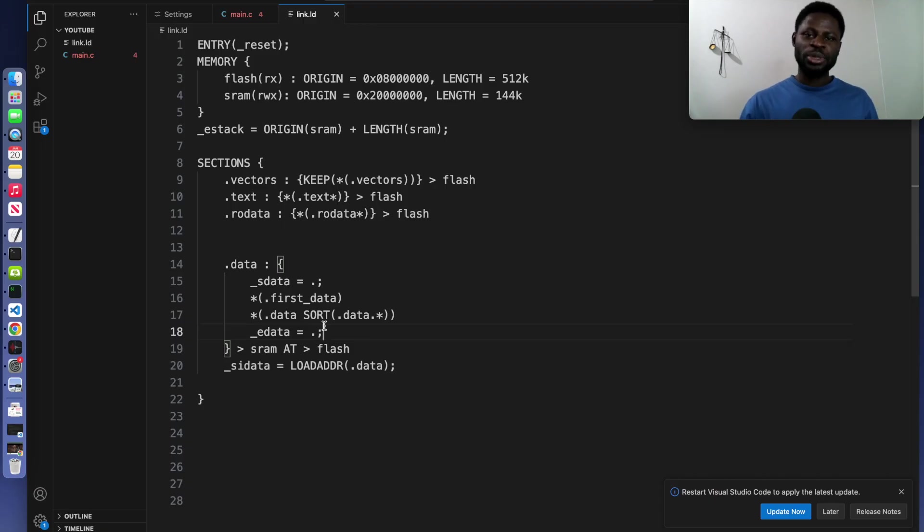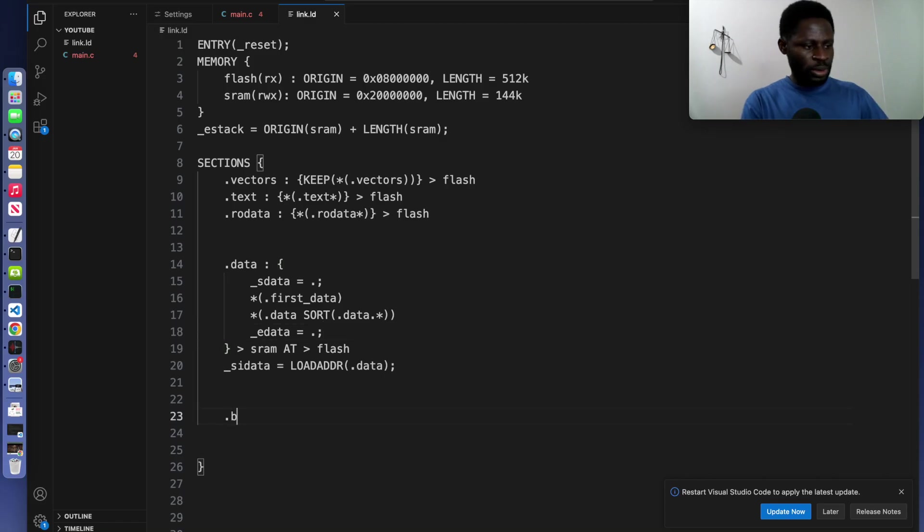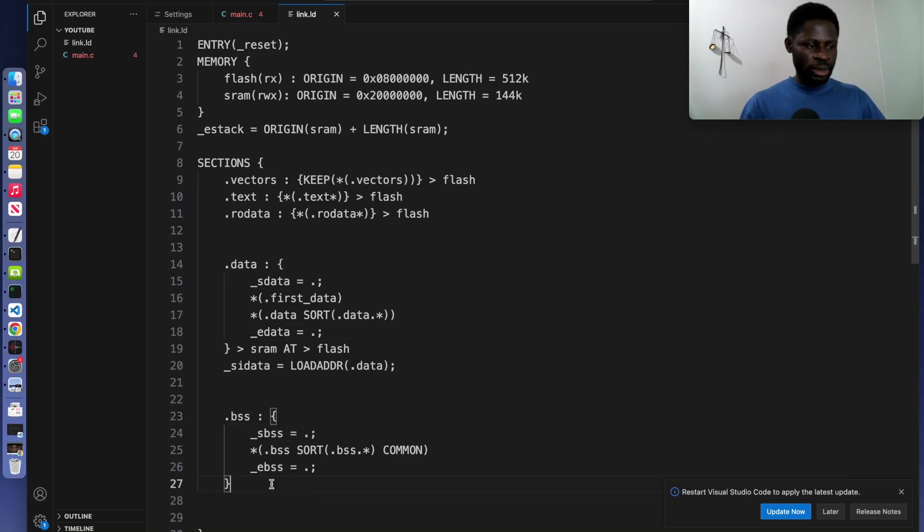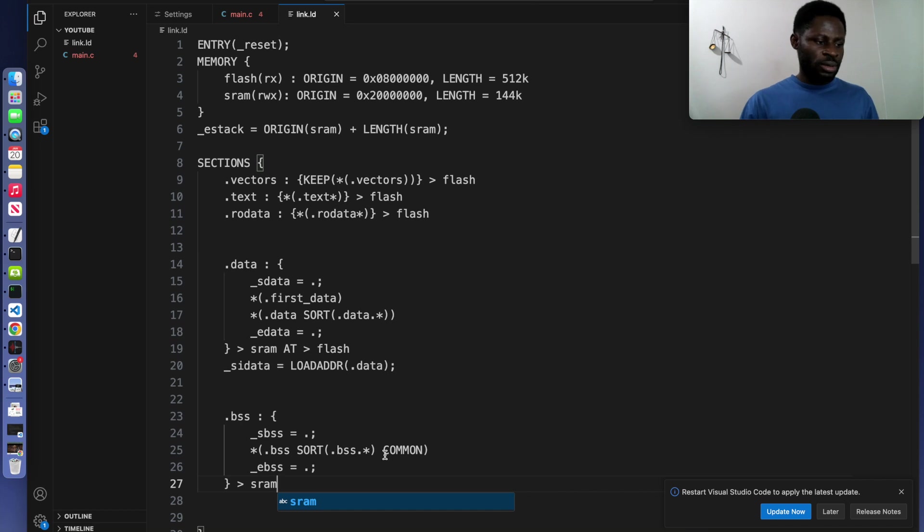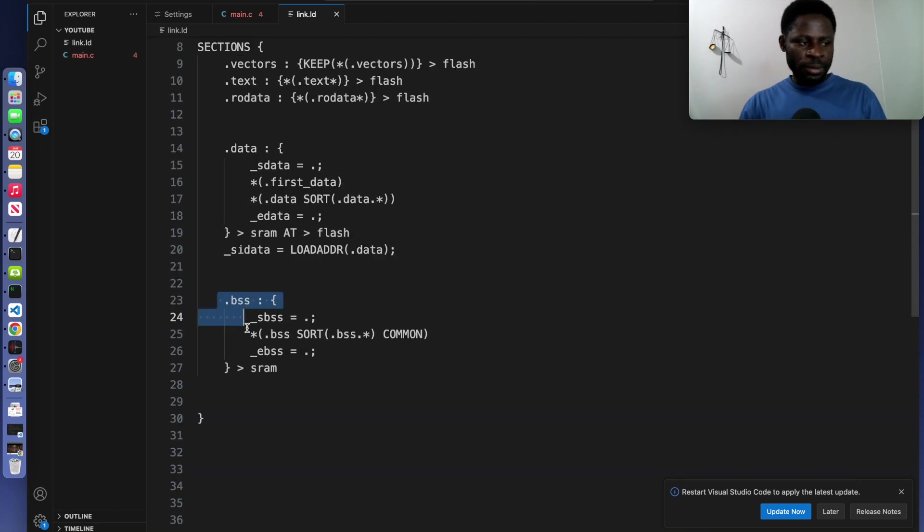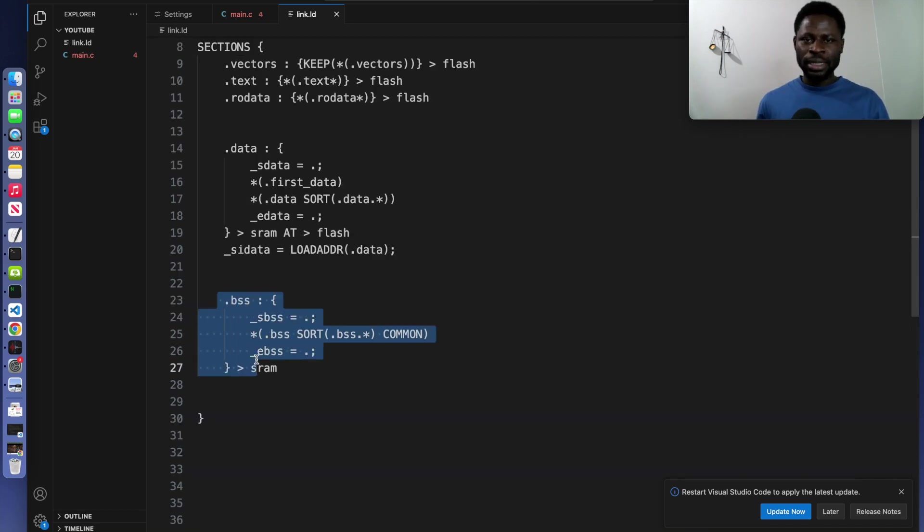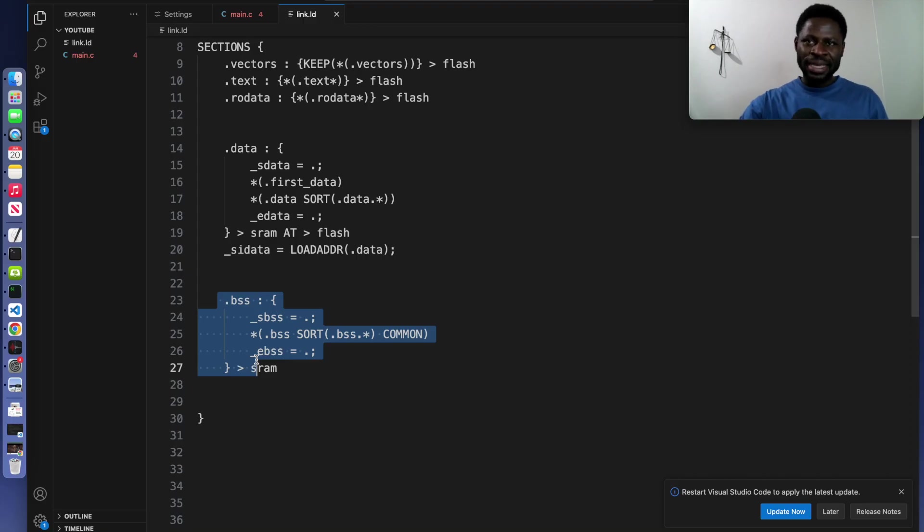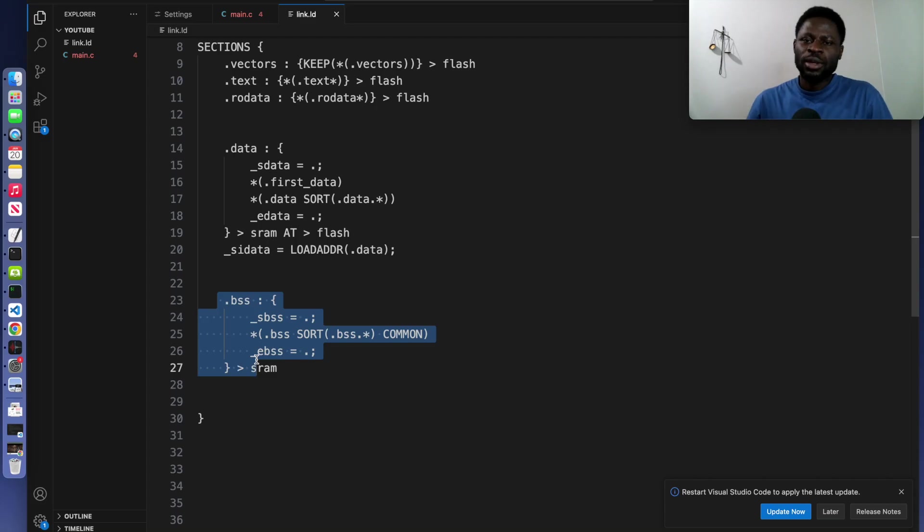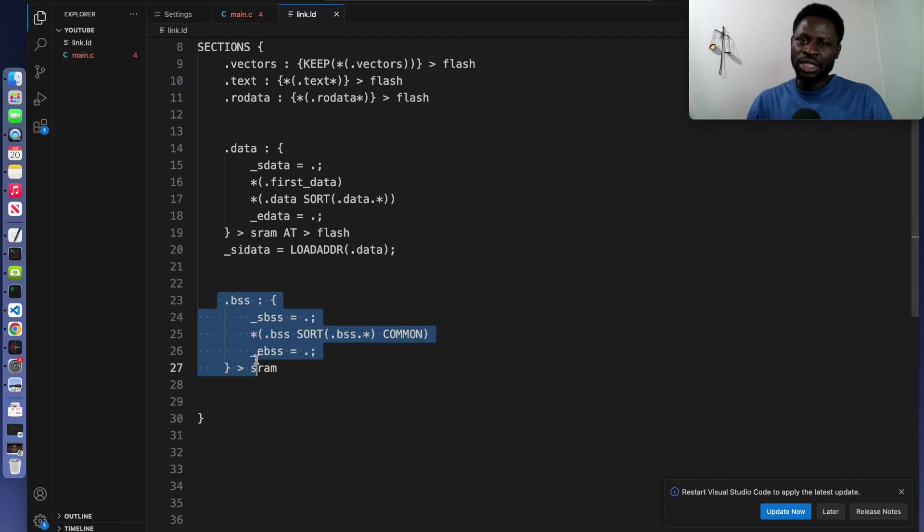Well, they will go to the BSS session. So let's write that dot BSS. At the end of the curly bracket, we are putting this in the RAM. The BSS section, it contains uninitialized variables. These are placed in SRAM and are cleared to zero during startup.